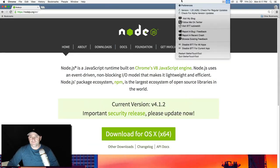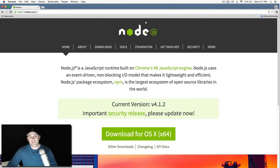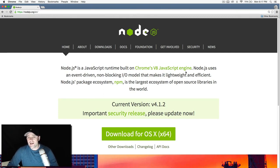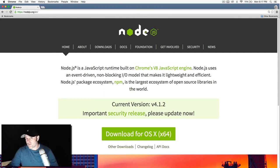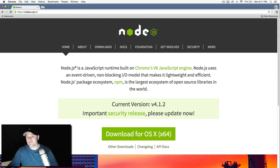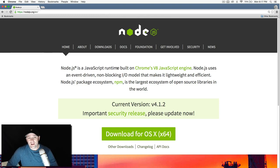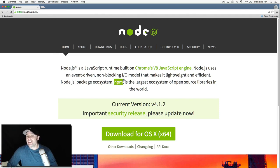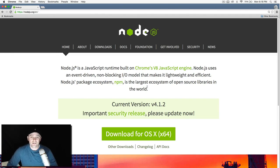I'm just going to read the top section here. Node.js is a JavaScript runtime built on Chrome's V8 JavaScript engine. So Google Chrome's JavaScript interpreter. That's what Node is built off of. Node.js uses an event-driven, non-blocking IO model that makes it lightweight and efficient. And Node's package ecosystem, NPM...